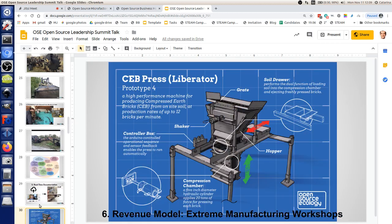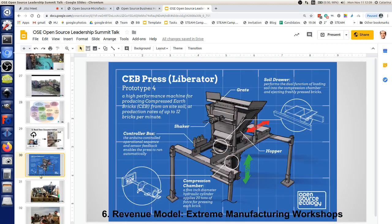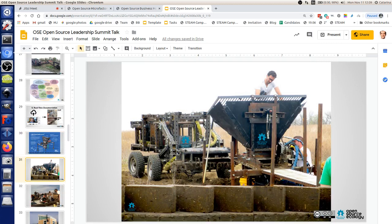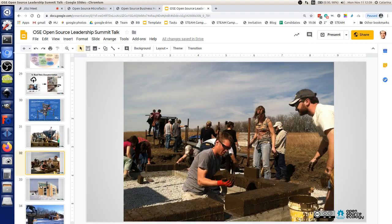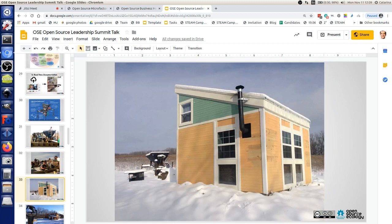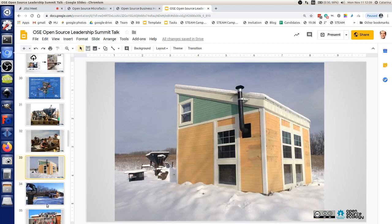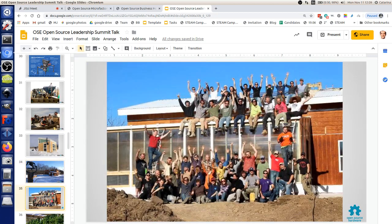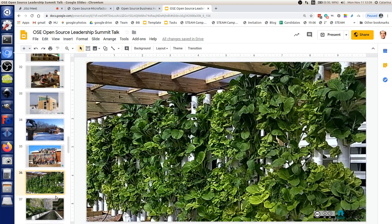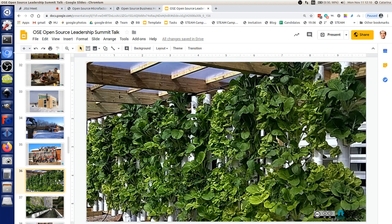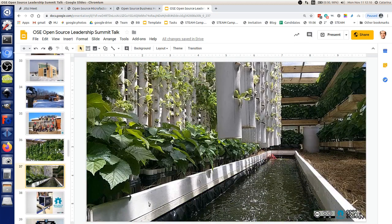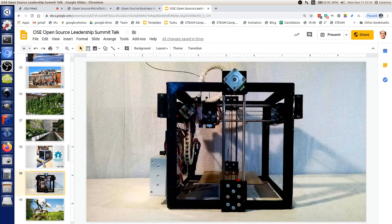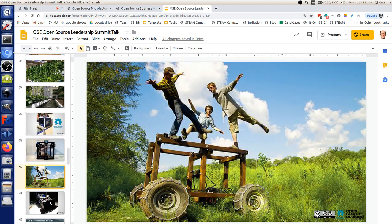Documentation is super important — we document everything. Here are some pictures of us building the micro houses, showing what the events look like, with the brick press and power cube in the back. We're now taking 50 people to do these builds — five days for the greenhouse, five days for the house. This is what it looks like when the aquaponic greenhouse is planted up. These are hugely valuable products and this stuff works.